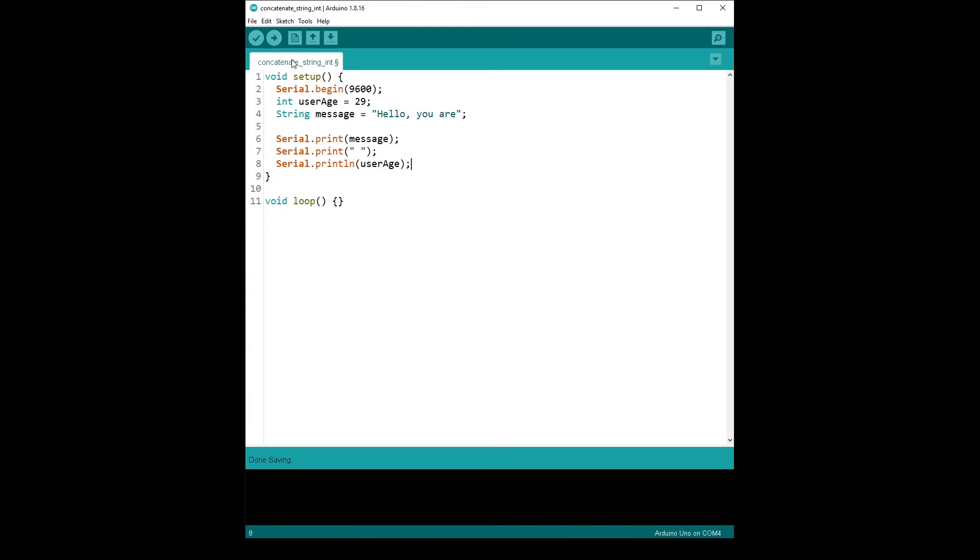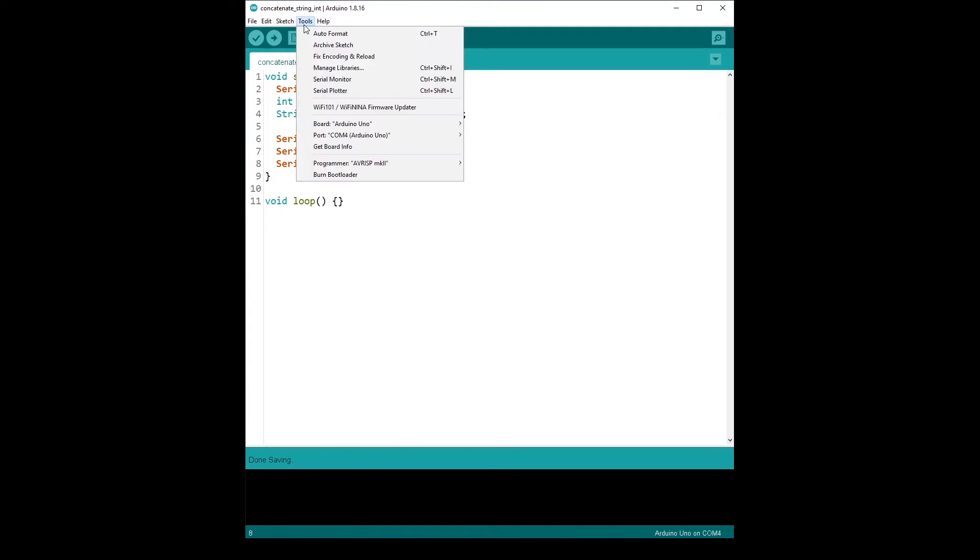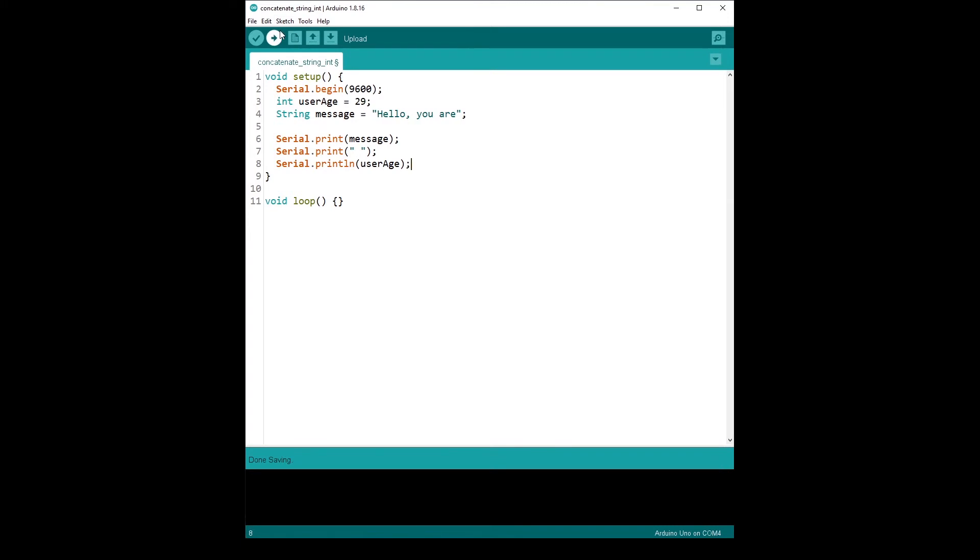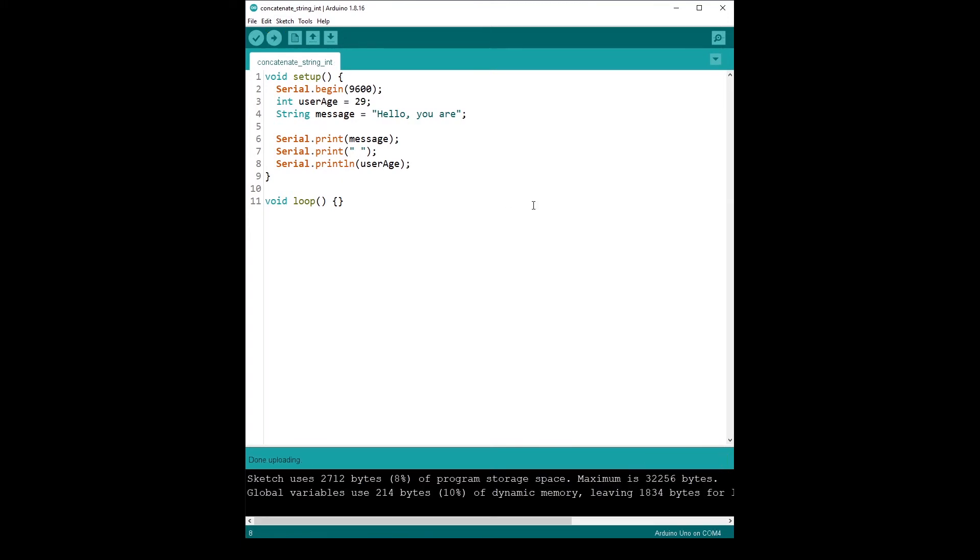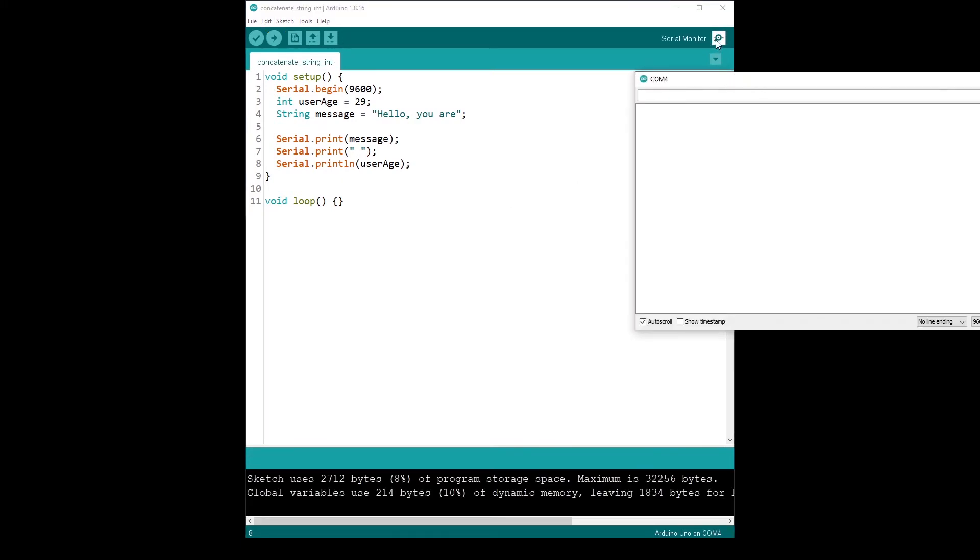Let's run that on the Arduino. So make sure it's connected and upload. Serial monitor. And we have, hello, you are 29. Great.